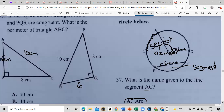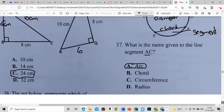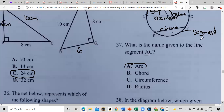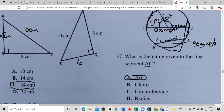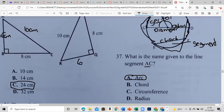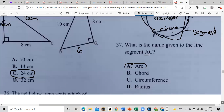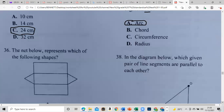We have to prepare students as much as possible because we don't know what will be in the exam. Circumference is the entire length — the whole ring around. The arc is a fraction of the circumference. Let's move on to item 38.